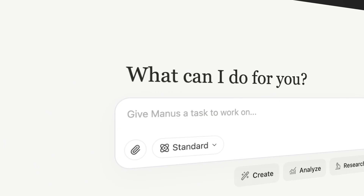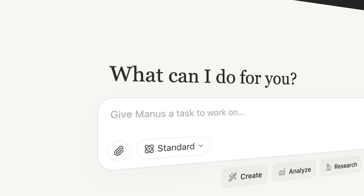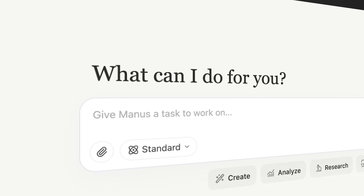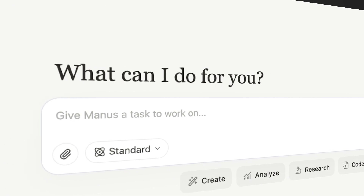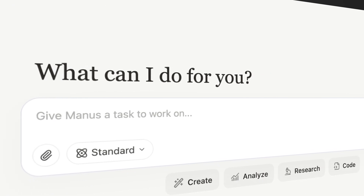Is Manus the AI tool to 100x your productivity? You'll find out in this video as I show you how to automate complex tasks using Manus AI.